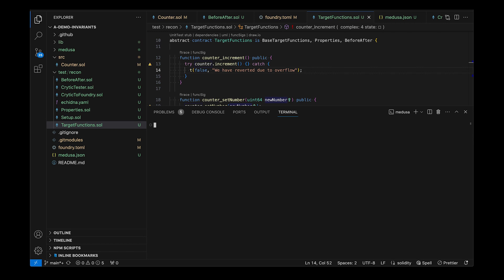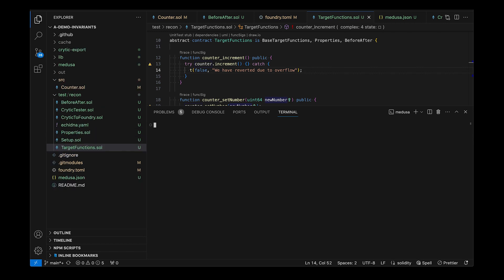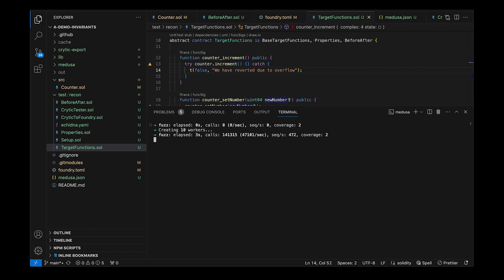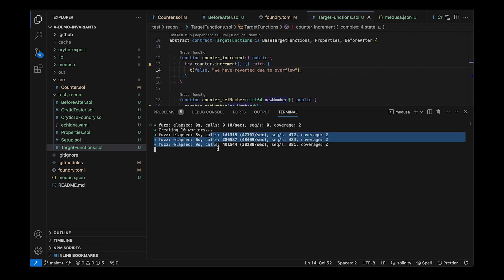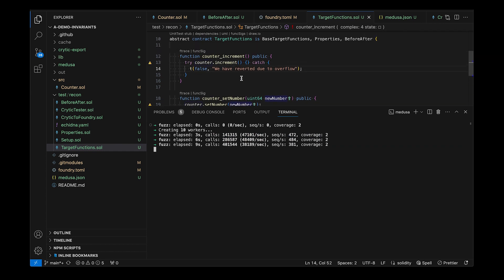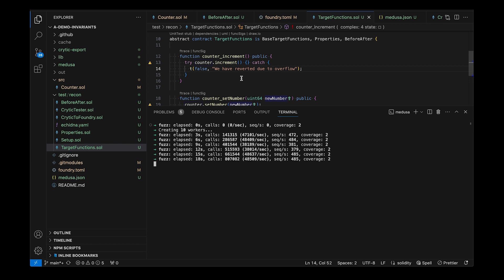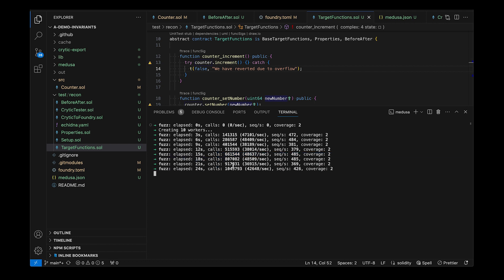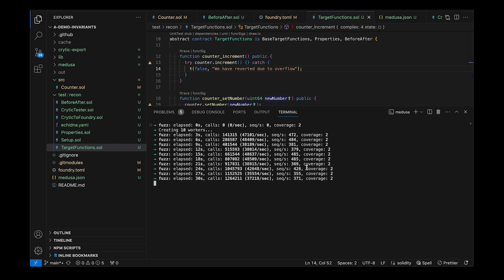Hopefully this shows you why this setup is very powerful. Obviously this is a simple example, but if you had something like an ERC4626 vault or a different setup you'd actually be able to do a lot. Here it needs to call set and increment up to uint64 times so it takes a while, but eventually it'll find the broken property — doing around 36,000 calls per second, so it will eventually find the bug.